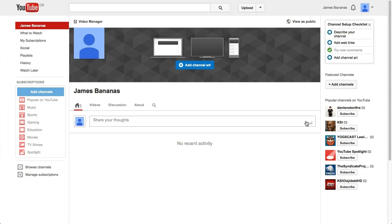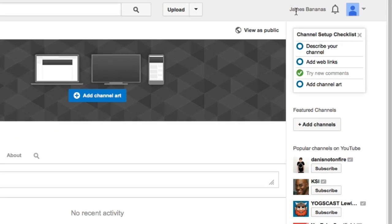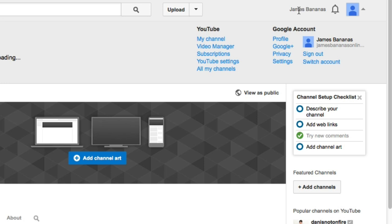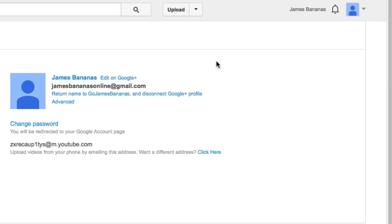So, we're going to head on over to the trusty computer and I'm going to show you exactly how to do it. So here I am in YouTube in a channel. To delete my account, I go up to the top, click on my name, and then click on YouTube Settings.